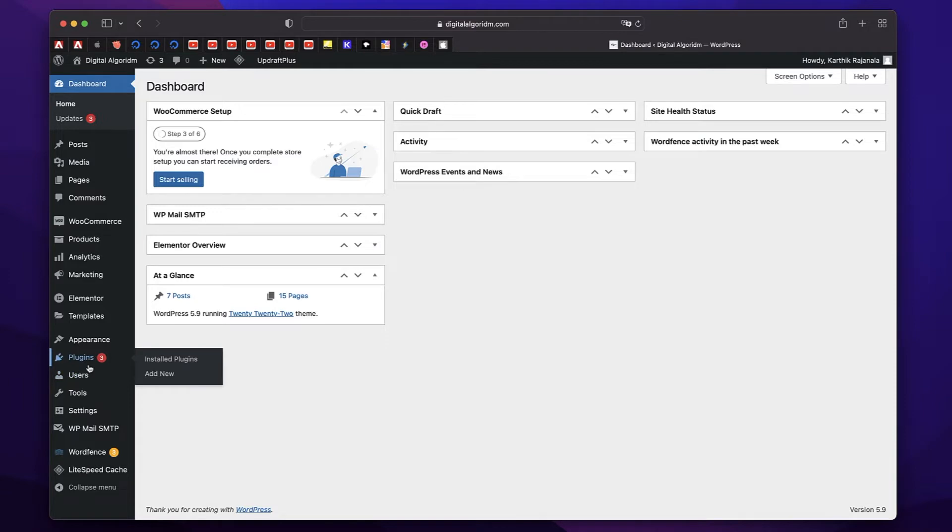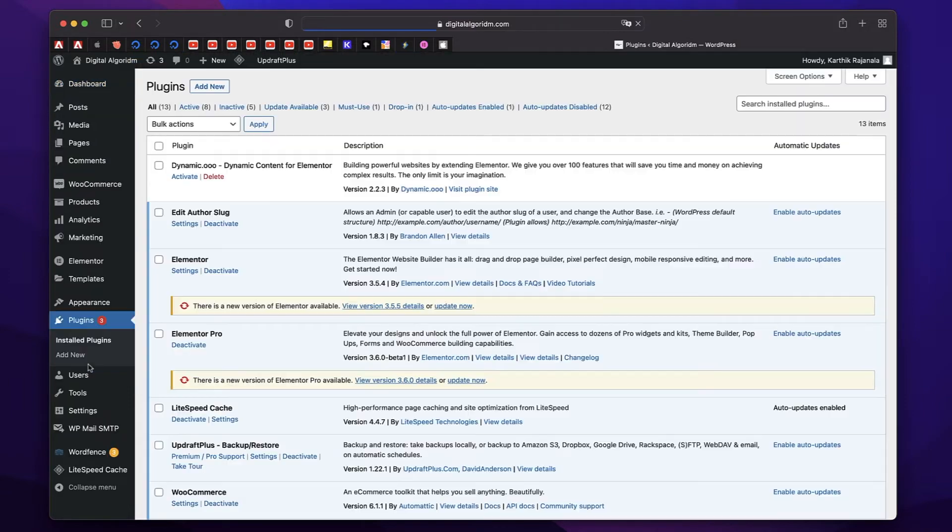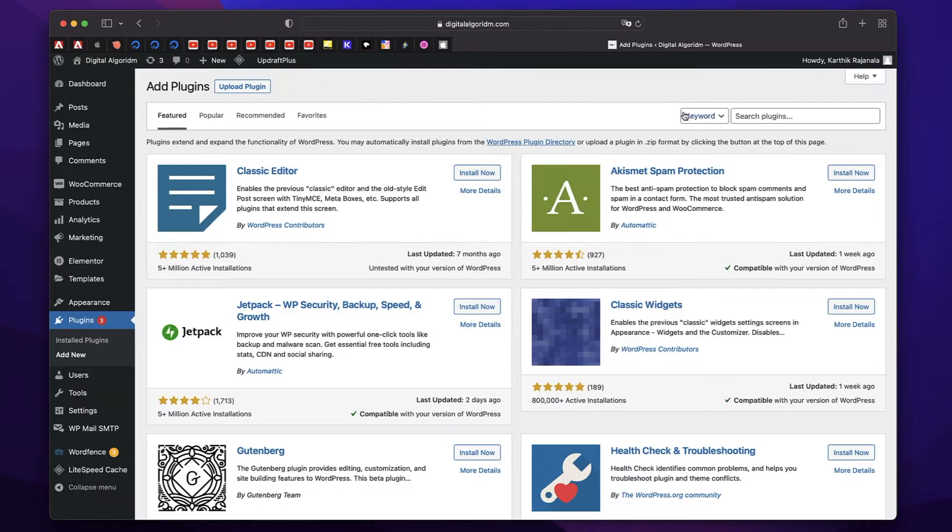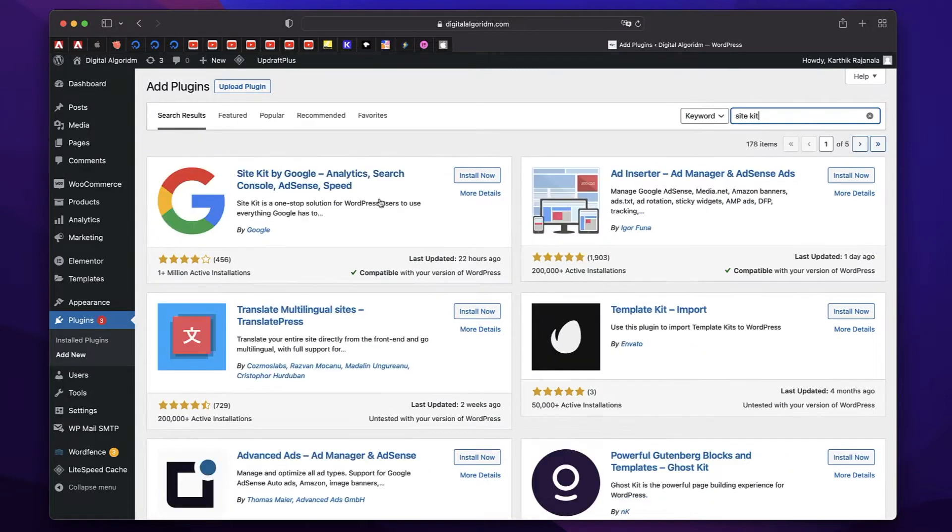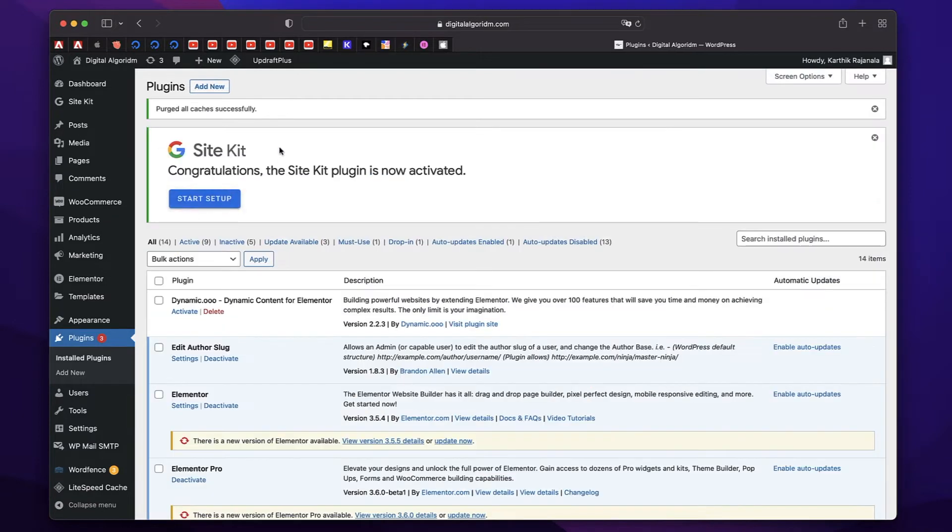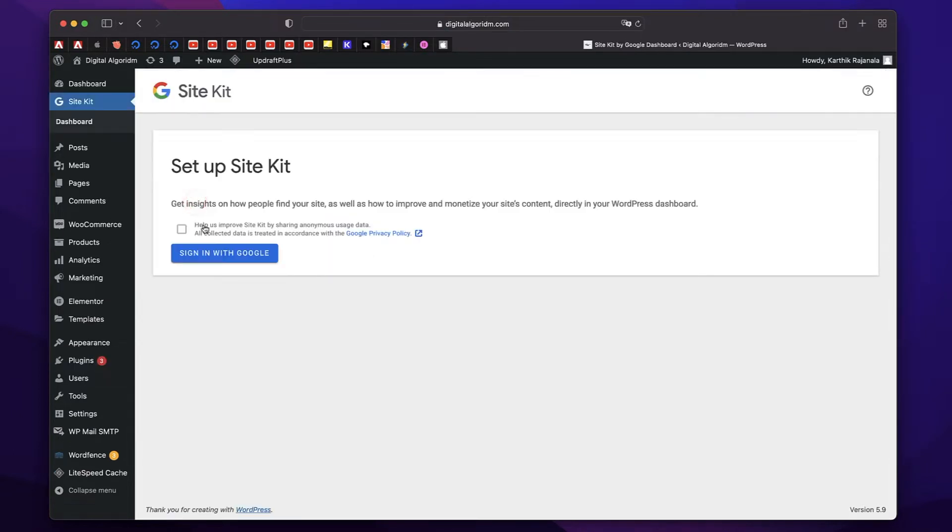Now head over to plugins on the left hand side of your dashboard. Click on add new and search for site kit. It's this one by Google over 1 million installs. Just click on install now. Once the plugin is installed, we just need to activate it. Now it will give a prompt to start setup. Just click on start setup.